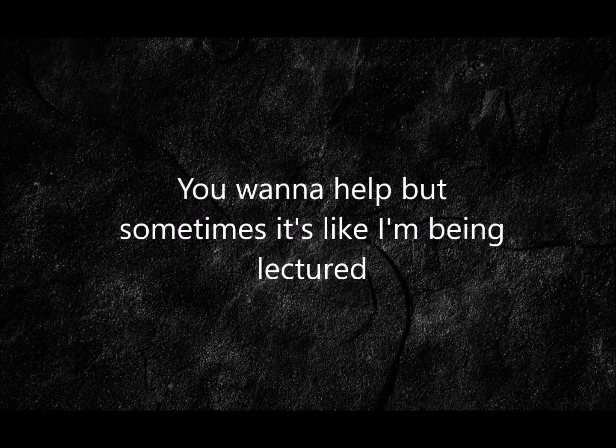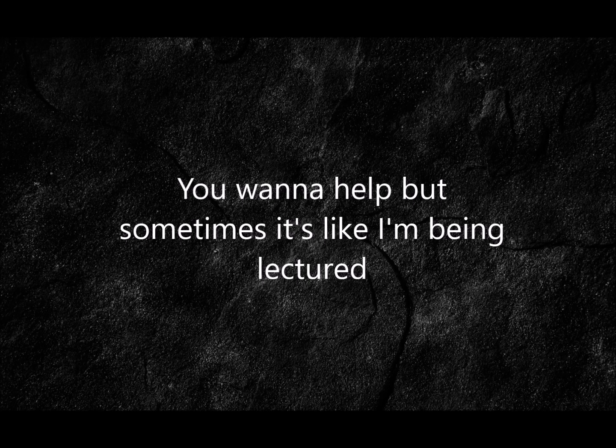You wanna help but sometimes it's like I'm being lectured on my problems like I'm not already the expert.